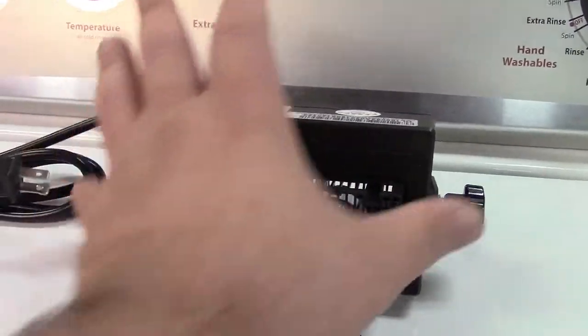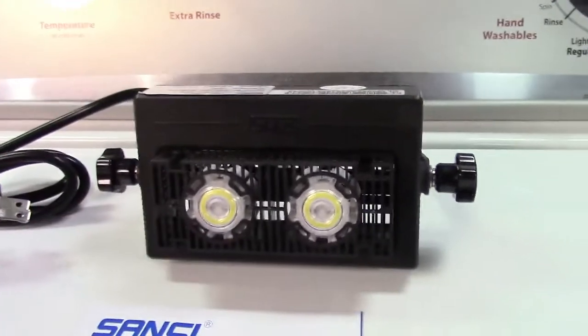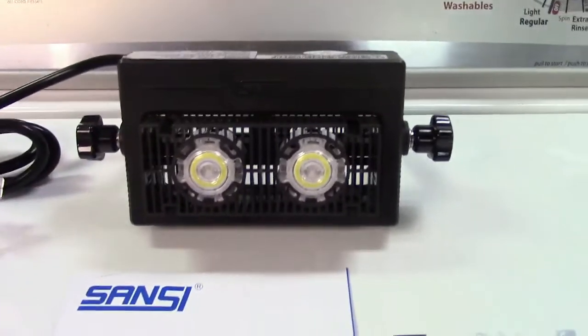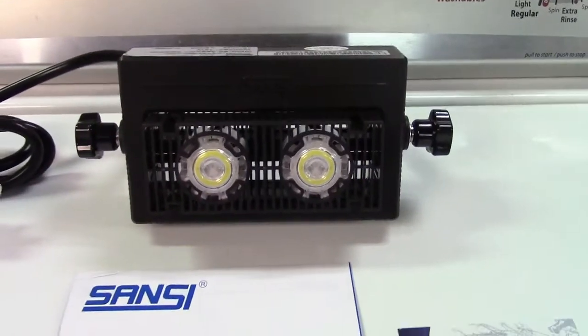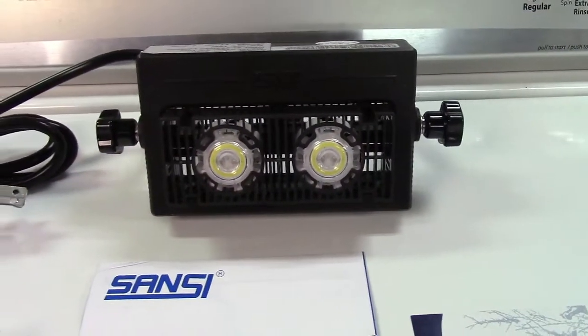You can see it's a very compact size. So this would mount very easily under maybe an eave of a house or something like that.